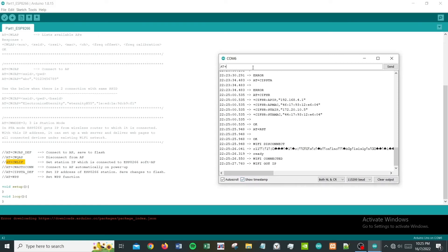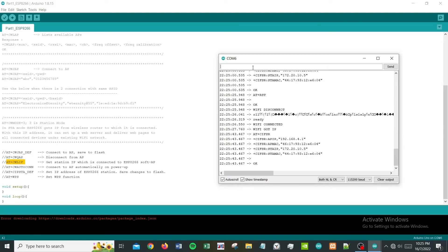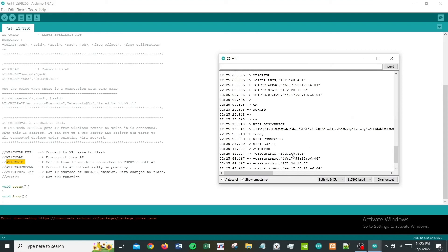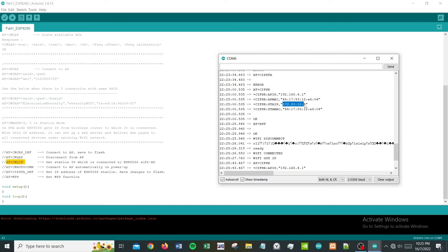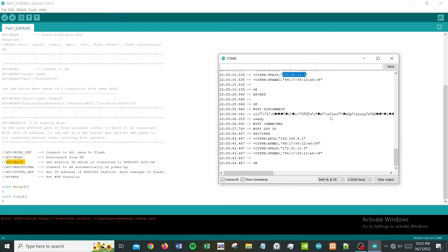Let's try to run AT+CIFSR again to see what it gives you. It gives you the exact same station IP again, which is this. It automatically connects to the previous connection that you have.